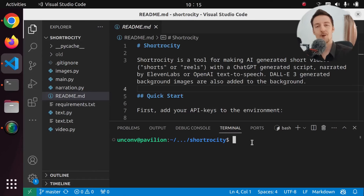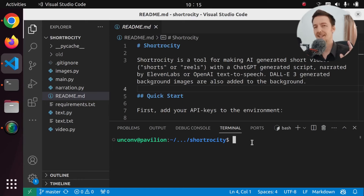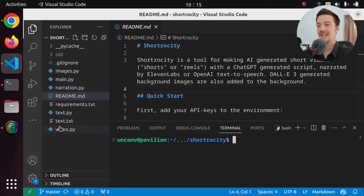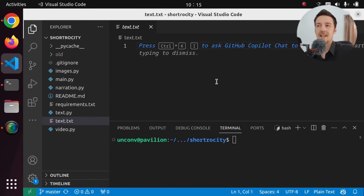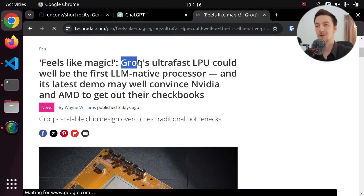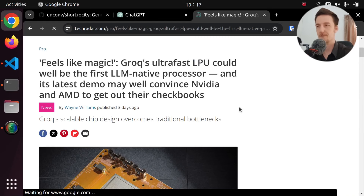Hi there! In today's video, I'm working on my Shortrocity AI YouTube Short Generator again. Specifically, I would like to work on the automatic captions that are generated for the shorts. Let me show you how this works if you haven't seen the previous videos. Basically, we can create a text file into which we can insert some source material, based on which the short will be generated. So let's pick a news article about Grok, the new LPU that allows you to get really fast responses from LLMs.